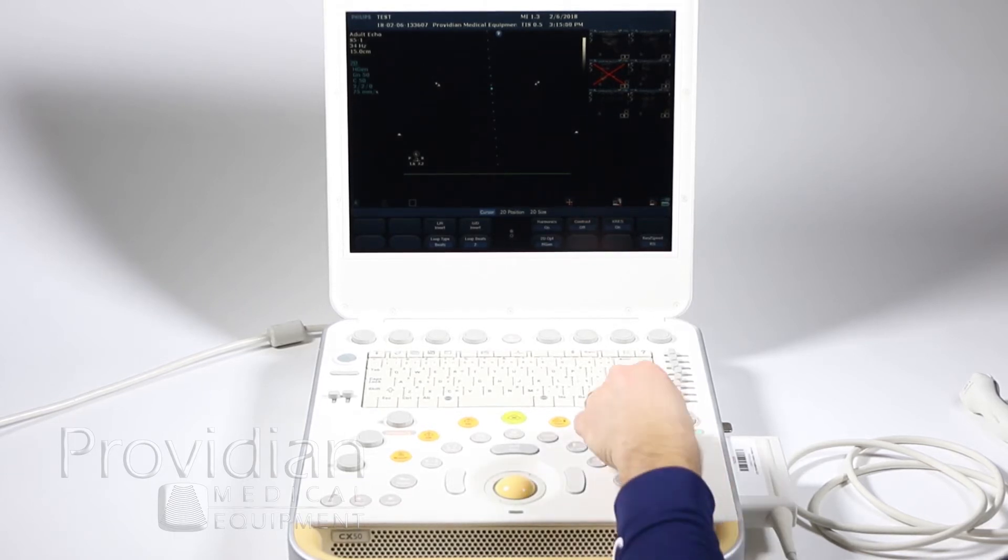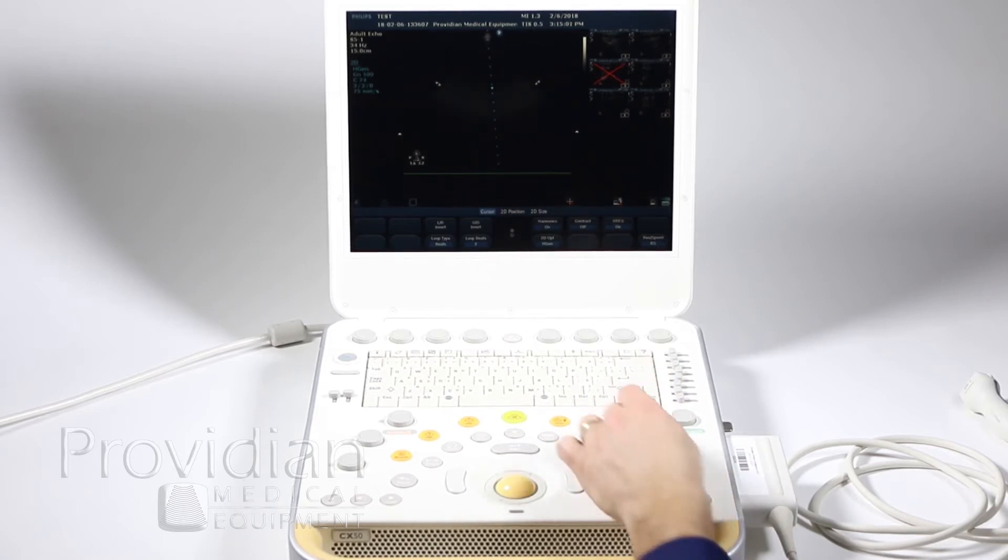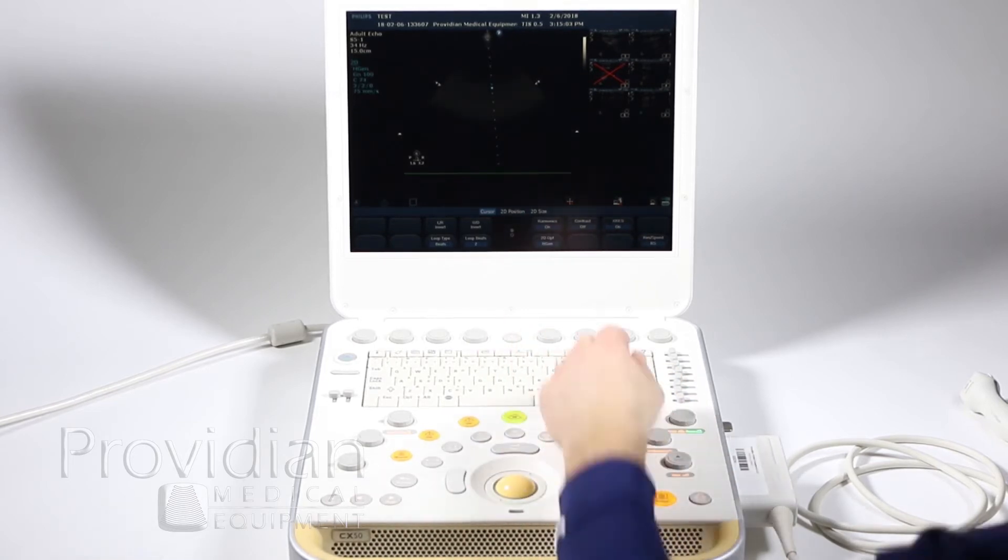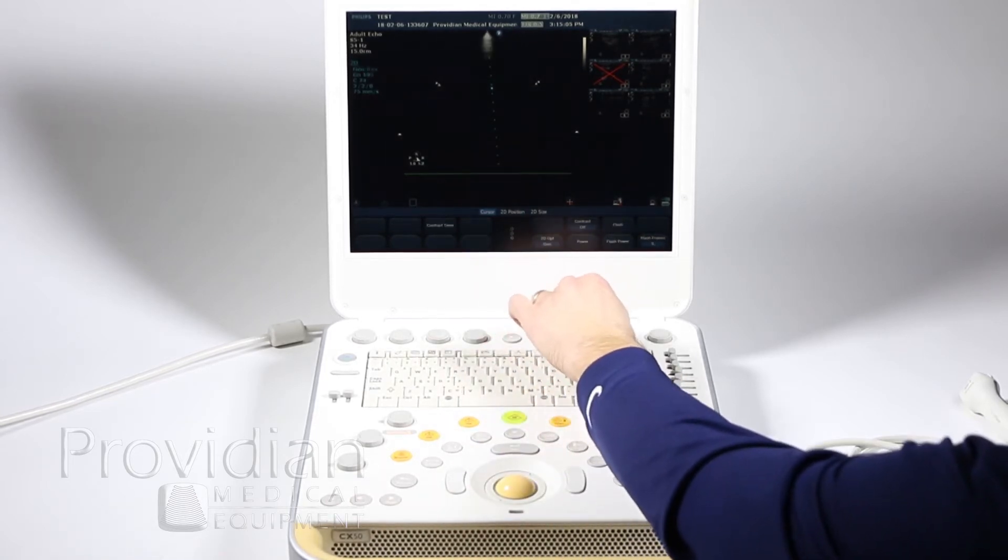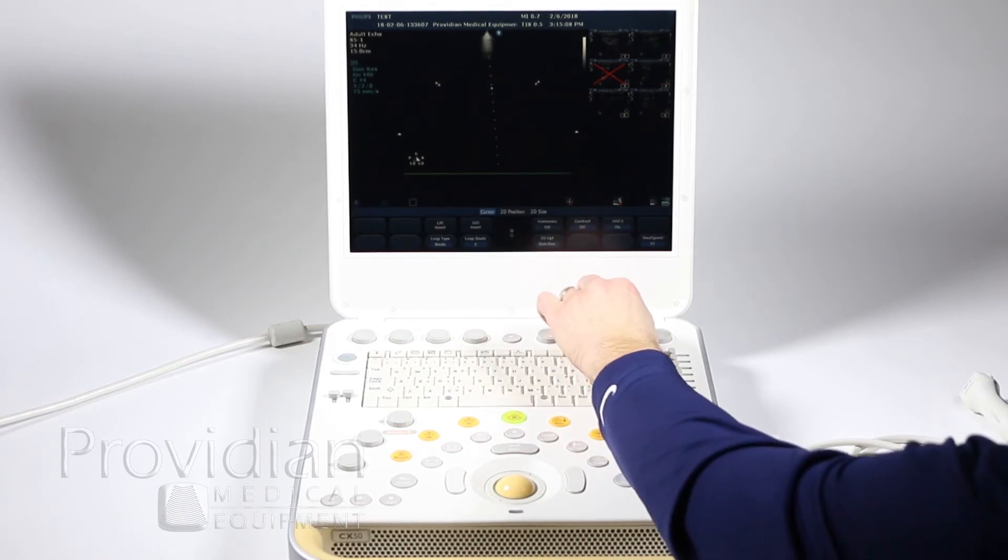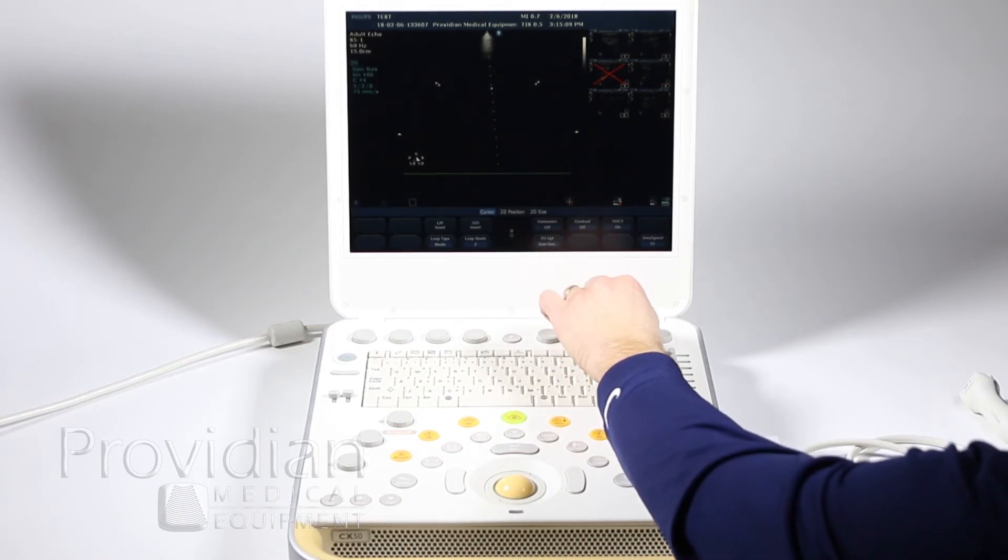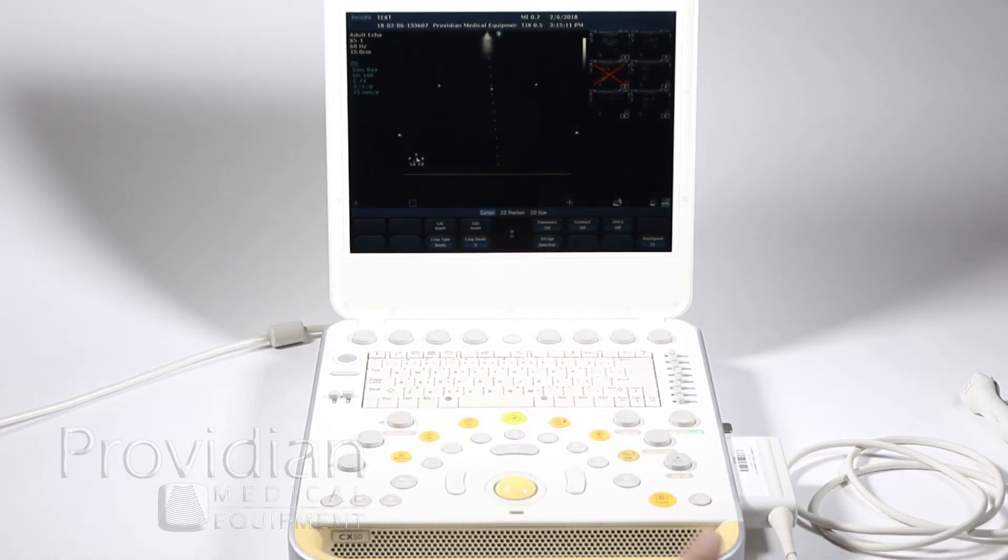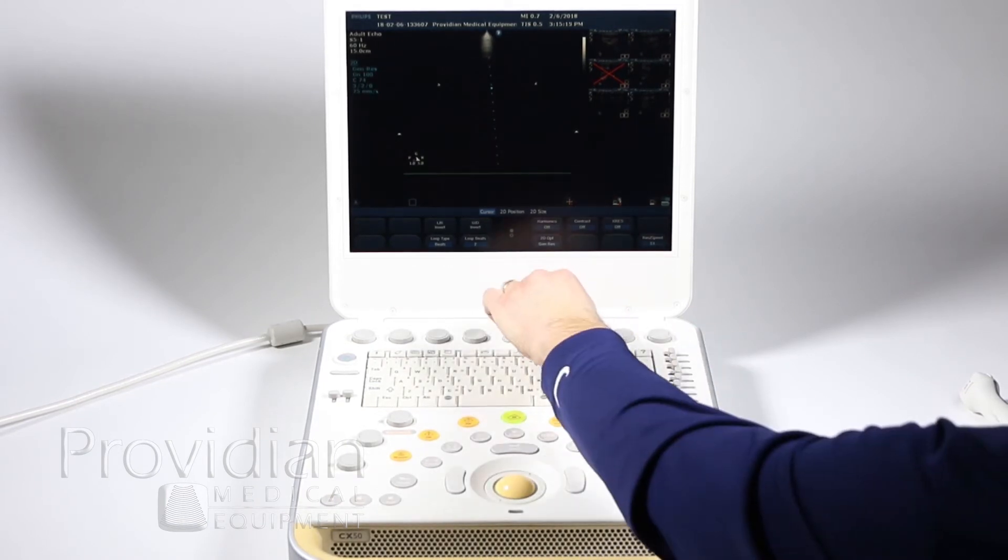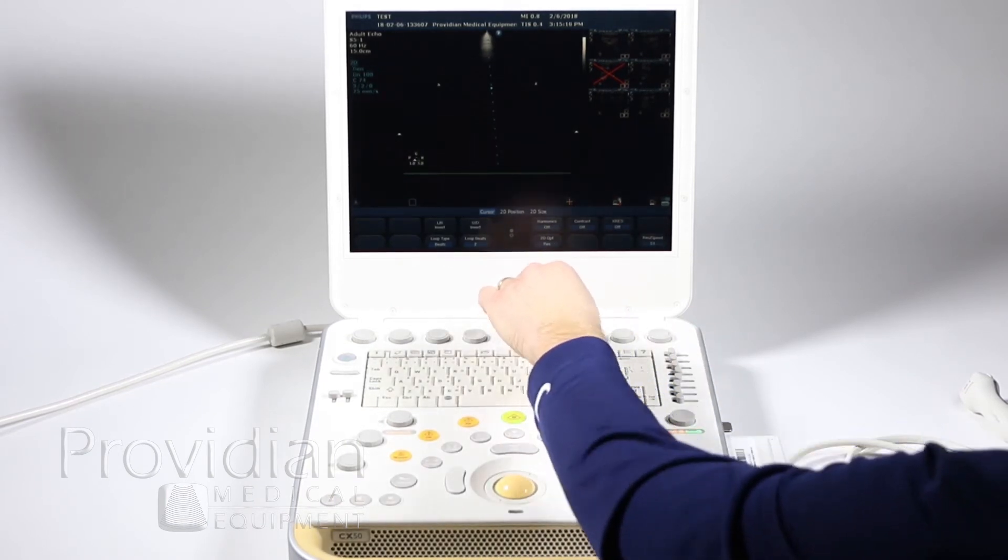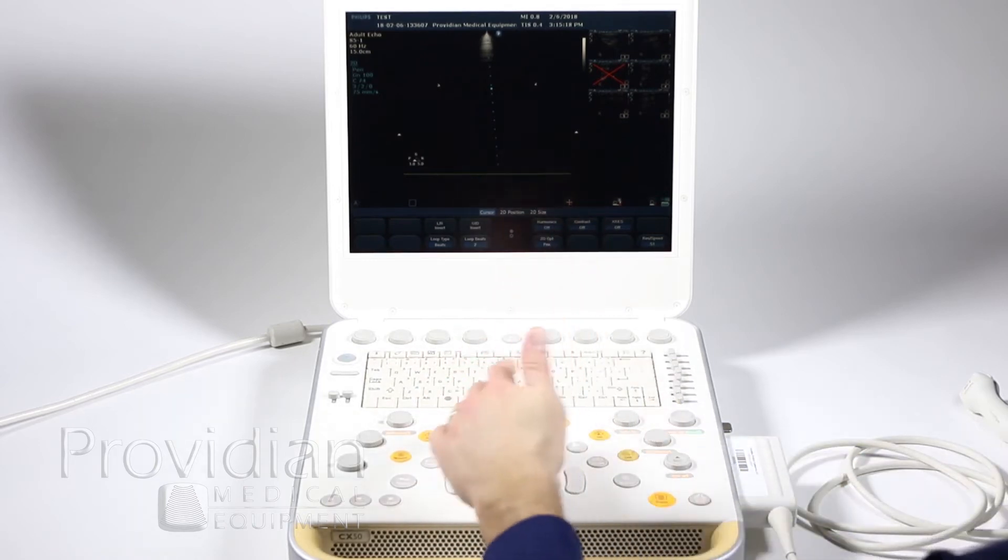Let's say you made some changes to the compression, the gain, you turn off harmonics, turn off x-res and you want to save that because you like the way that is and there may be better penetration. Scroll that all the way down.